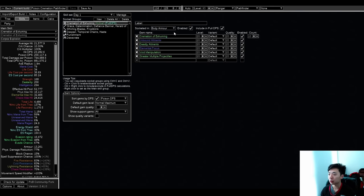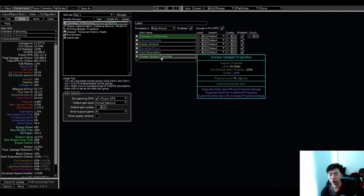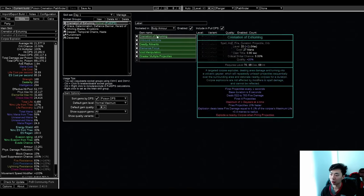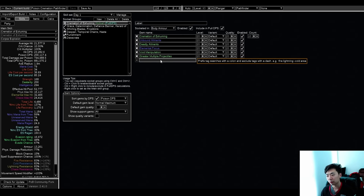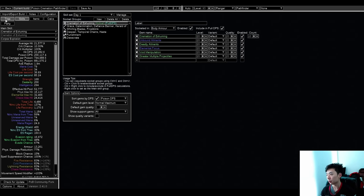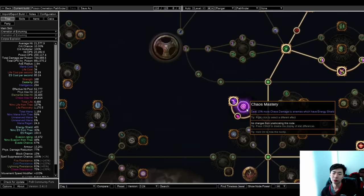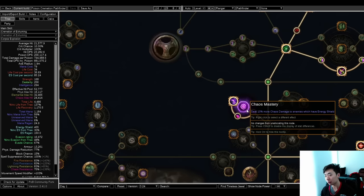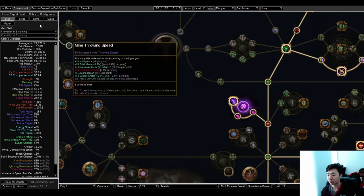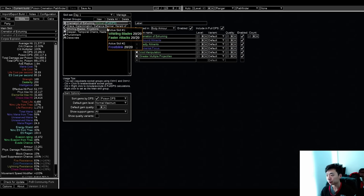So about the skills now. Cremation of Exhuming has pretty generic links for this. Don't forget to run GMP. It's the really most important link that you can possibly have in this thing. Otherwise, there's just a bunch of poison stuff. Void Manipulation is kind of interesting. The reason I run this early on is because I want to pair it with this mastery that lets you do chaos damage an extra 10% more if the enemy has ES.